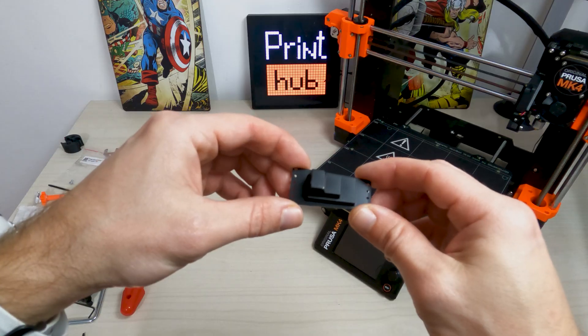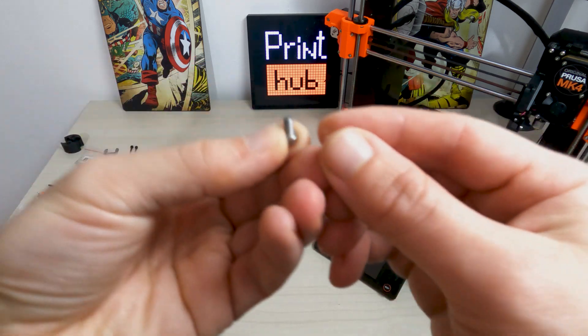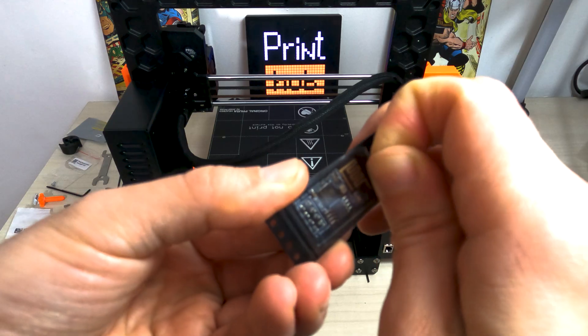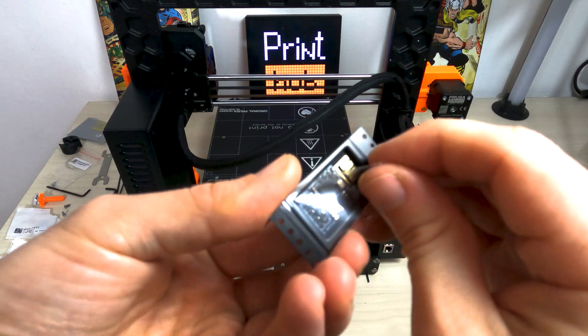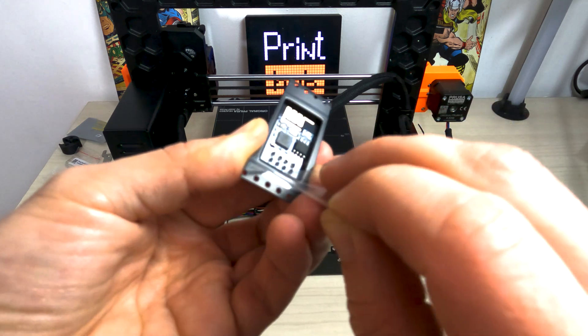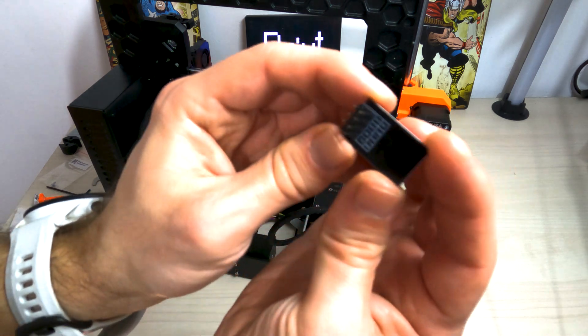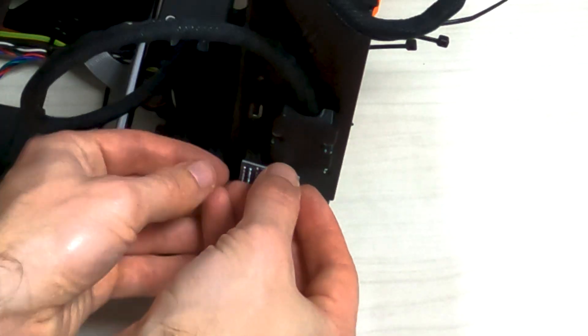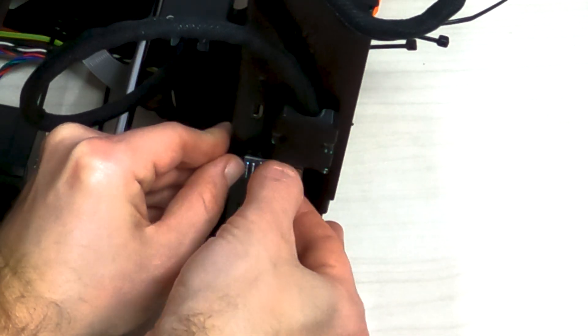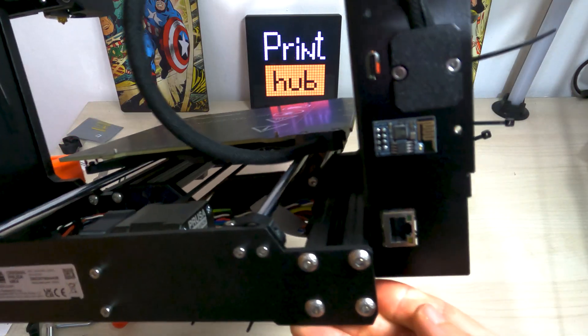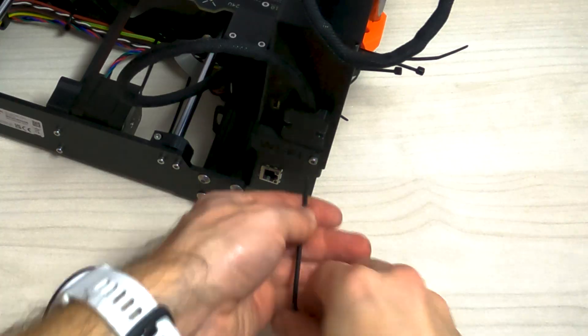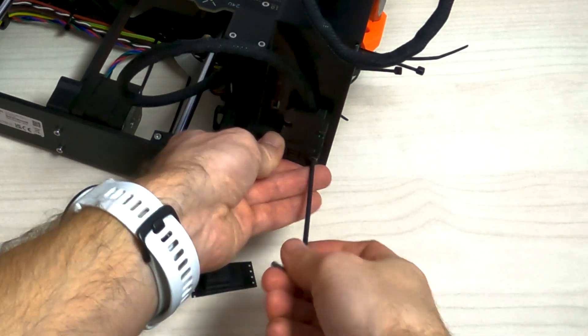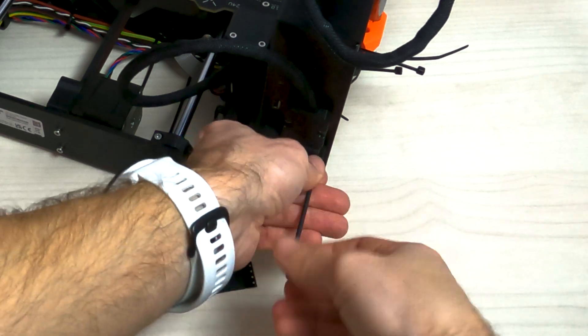Take Wi-Fi module, 1 M3x6 screw and Wi-Fi cover. Be very careful when handling and connecting the ESP module to avoid bending and damaging the pins. Grab the Wi-Fi module by the edges of the board and plug its pins in the 8-hole slot in the body box. Cover the ESP module with Wi-Fi cover. Secure it with the M3x6 screw.